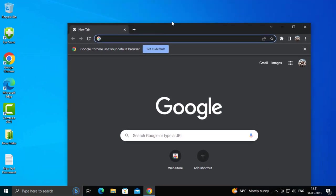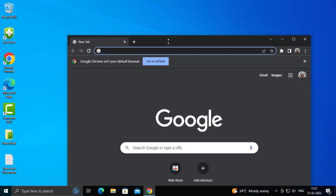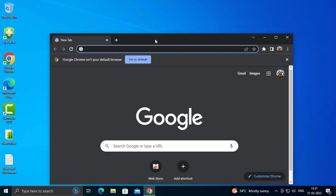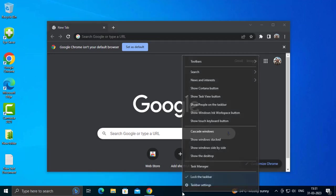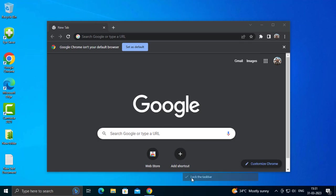Now I'll show you guys how to solve that. Lock the taskbar, uncheck it. Right-click the taskbar, click on it, lock the taskbar, uncheck it.